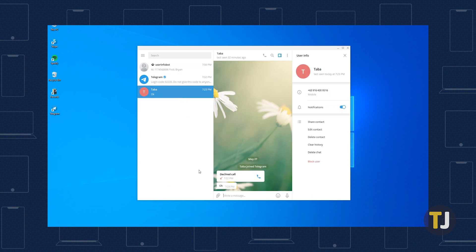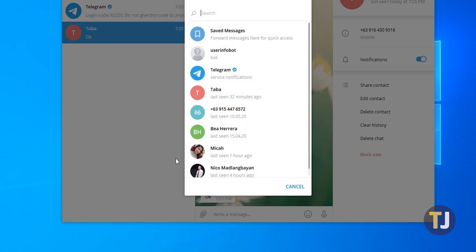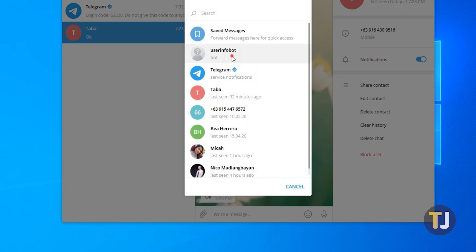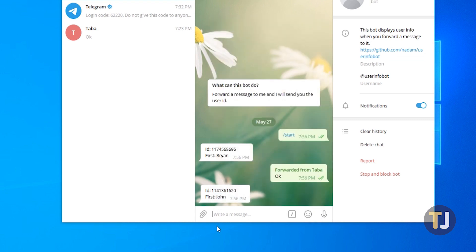Head into a thread that contains a message from the user you want to search, then right click on that message and select forward message. Select UserInfoBot from the list, then hit send. The bot will give you the name and user ID for the contact from the message you forwarded.